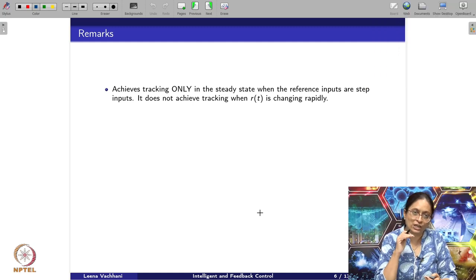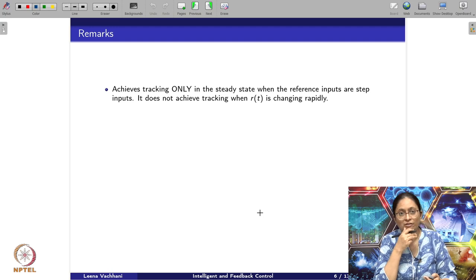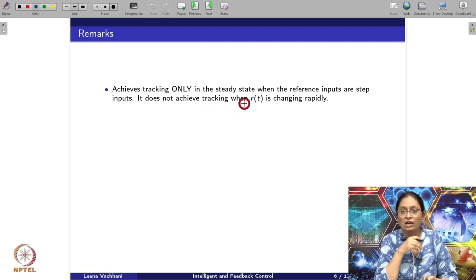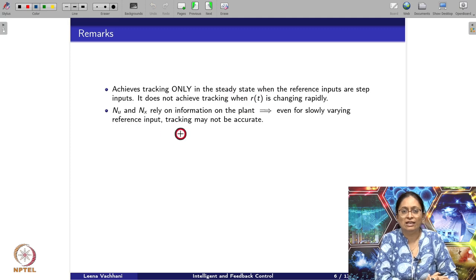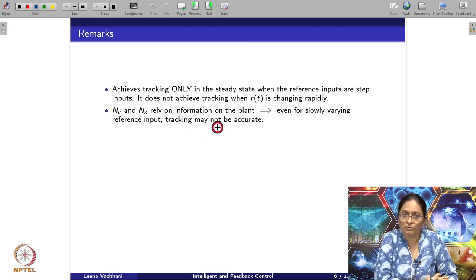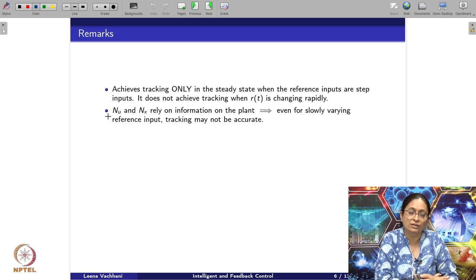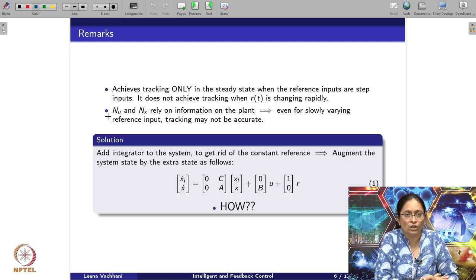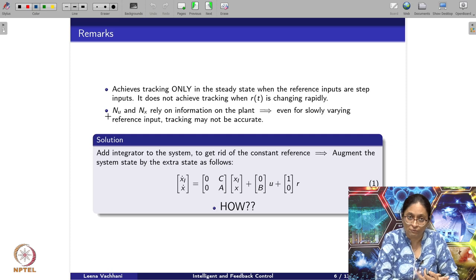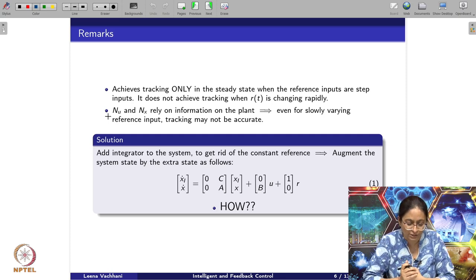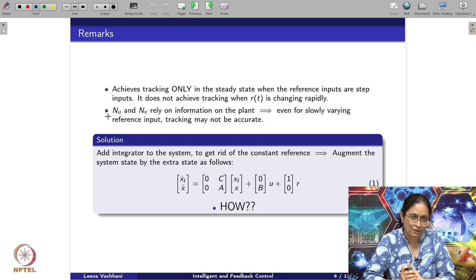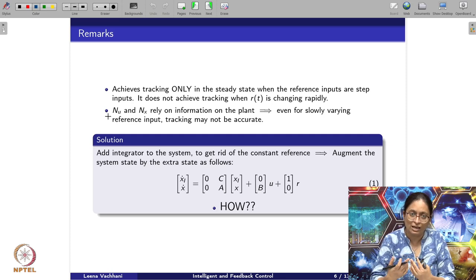So far we have been chasing a constant reference input r. What happens if tracking must be done when r of t is changing rapidly? Even for a slowly varying reference input, tracking will not be accurate because nu and nx rely on the plant information. The hack here is to add an integrator. The integrator will ensure that the reference input r is integrated, which helps achieve the tracking objective.